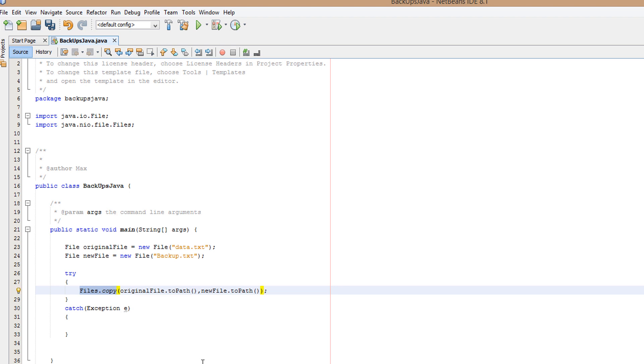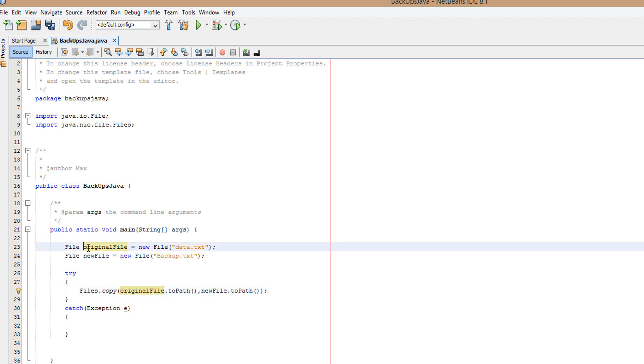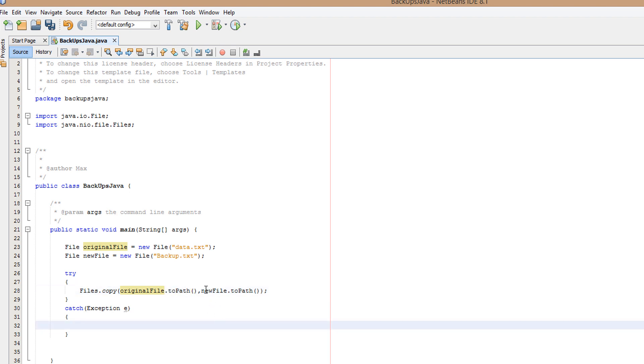So what we'll do is the file object's name, then a dot, then we do toPath with brackets on the end. Then we do a comma, then we do the same thing but with the other file object.